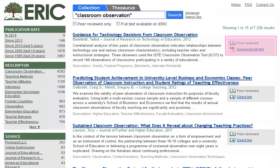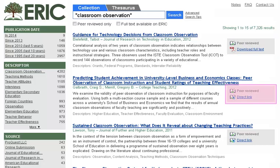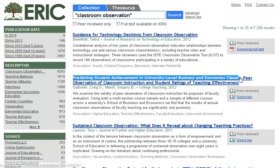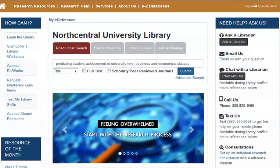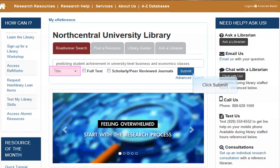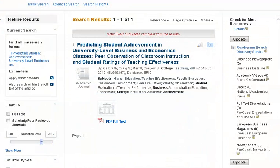If you see Download Full Text in the gray box to the right, then ERIC has permission for you to download the article for free — simply click on the PDF to access. If you see Direct Link, typically this means that the full text is not available freely online. In that case, you may copy the article's title and paste it into the library's Roadrunner search. Simply enter the document title or partial title into the search box and then select Title from the drop-down menu, then click Submit. Our Roadrunner results show that we have very quickly located the full text article in the NCU Library. It is important to keep in mind that if the full text is unavailable, you may request it through Interlibrary Loan.